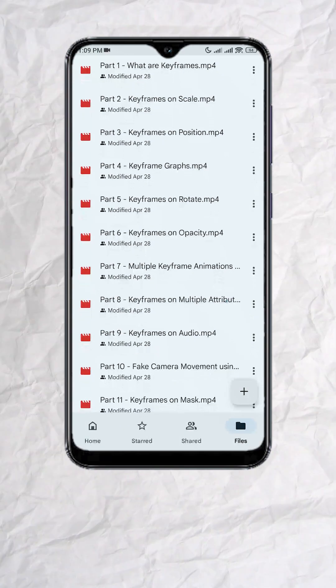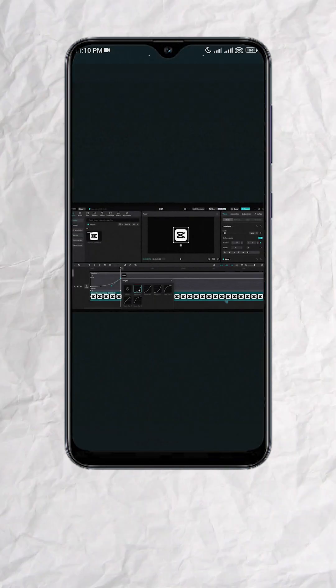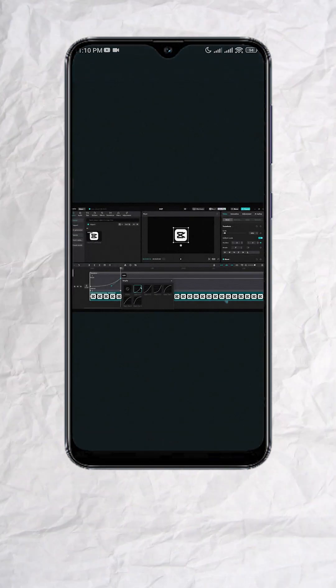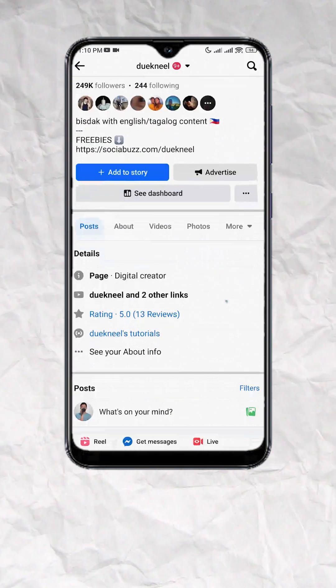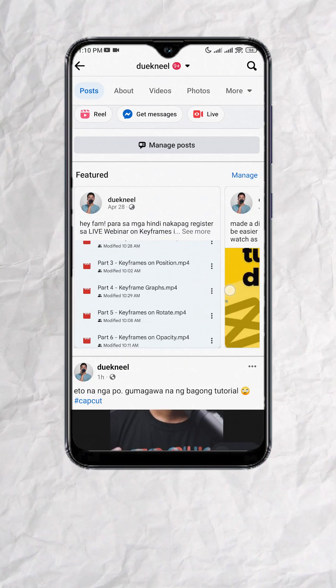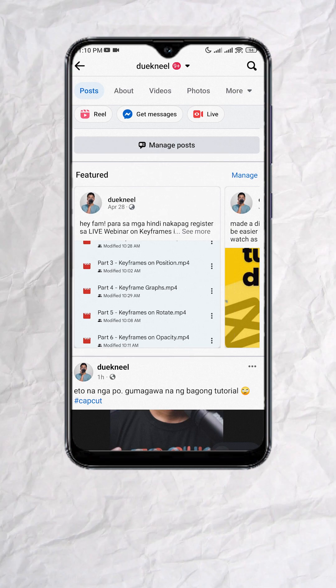I have one hour worth of video recordings in Tagalog where I discussed and demonstrated the use of keyframes. If you want, check out the pinned post on my Facebook page.